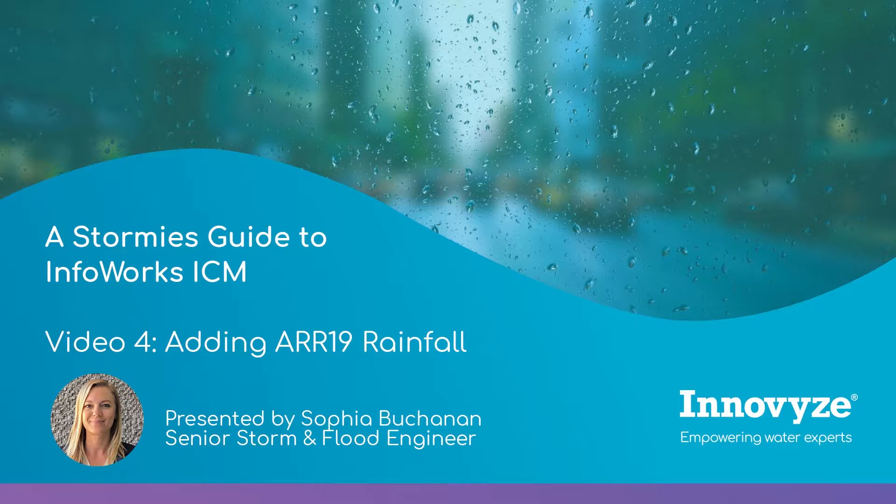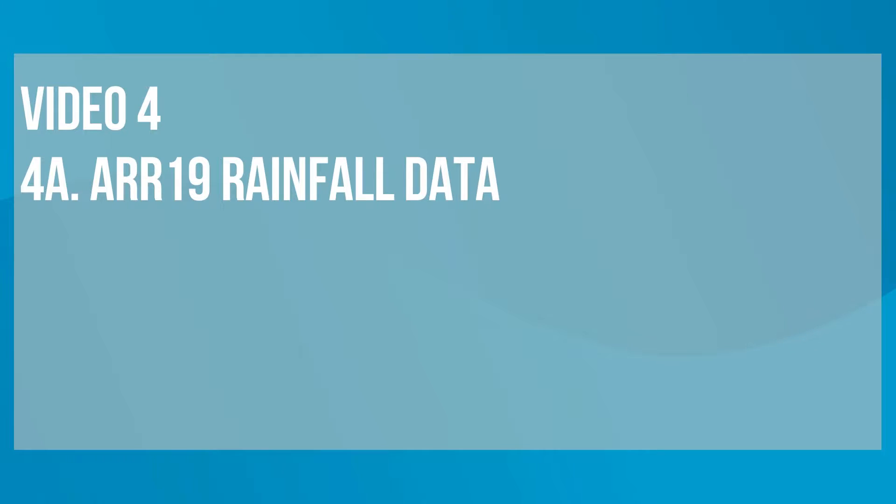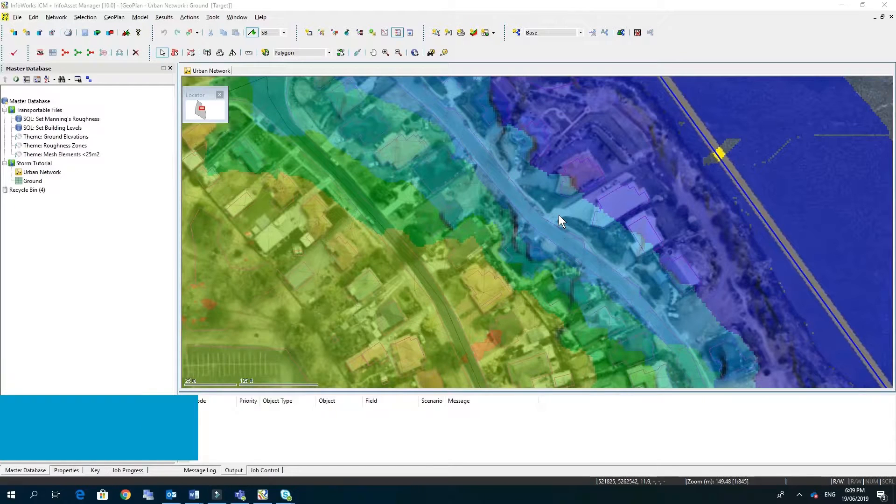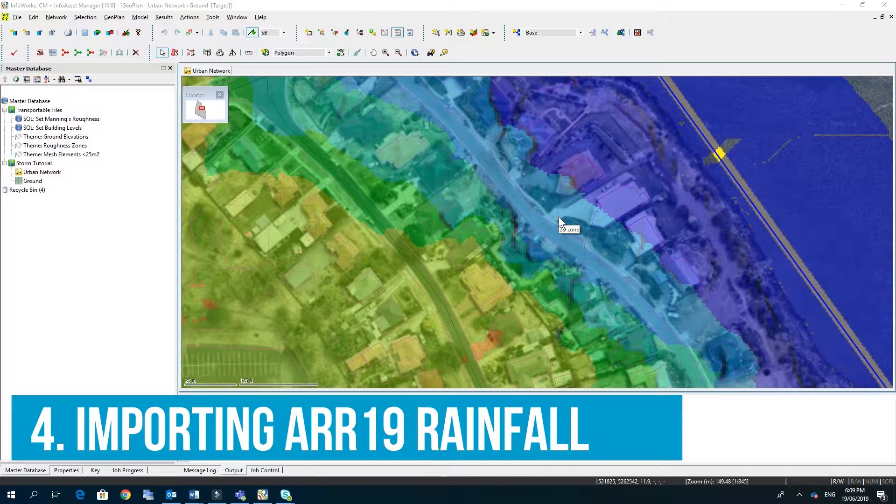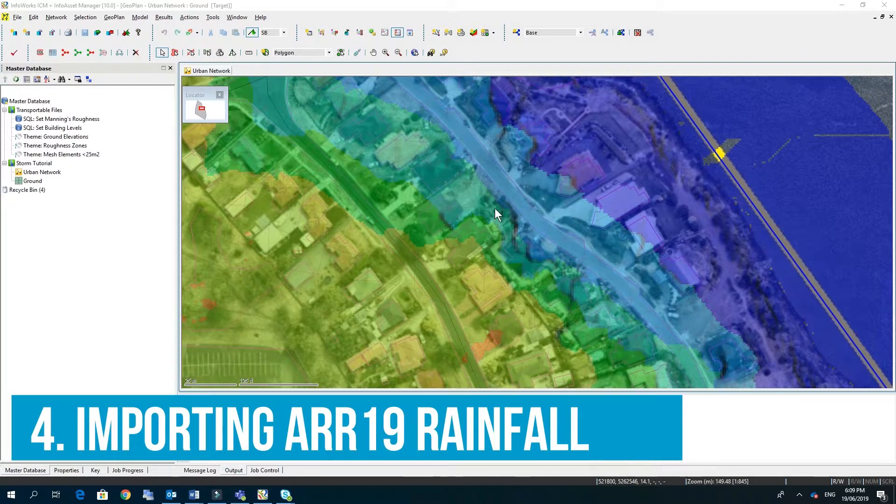In this video we're going to have a look at setting up ARR rainfall data. We're going to create some Australian rainfall to apply to our model.